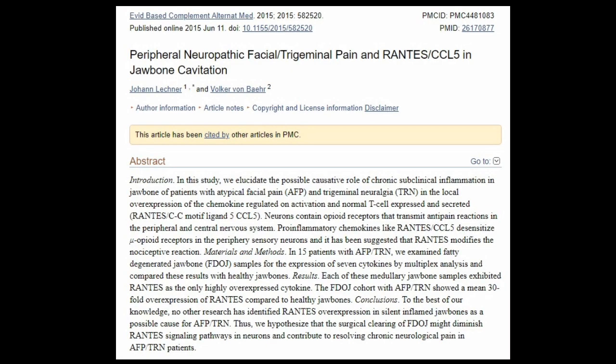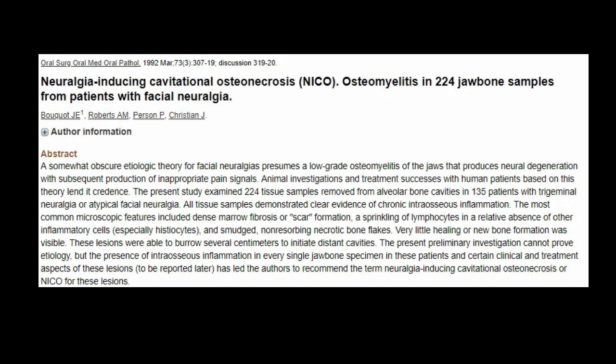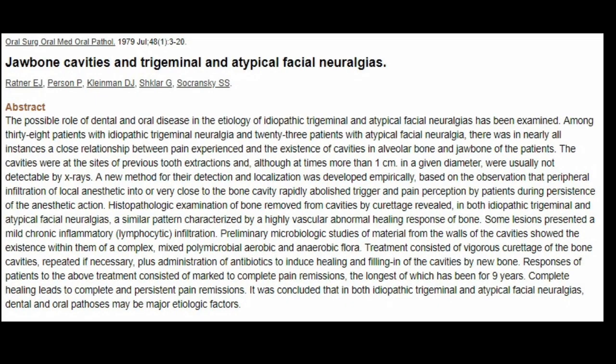Even though most dental organizations refuse to acknowledge the existence of cavitations, many studies have shown their existence and their relationship with some medical problems.